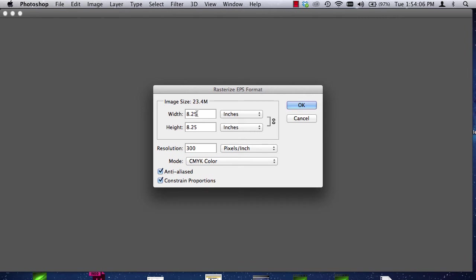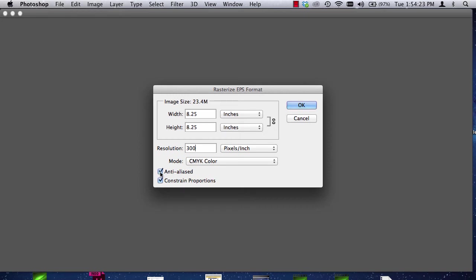So, it's an 8 by 8 with an eighth of an inch bleed all around, which makes it 8 and a quarter by 8 and a quarter. 300 pixels per inch and CMYK. Now, if you do not want the edges of your type to get fuzzy, this is why we don't do a lot of things in Photoshop, is because when we print, it makes the anti-aliasing the edges. The anti-aliasing creates a middle pixel color between the item and the background. So, we want to turn anti-alias off. We want our type to be sharp. So, I'll hit OK.